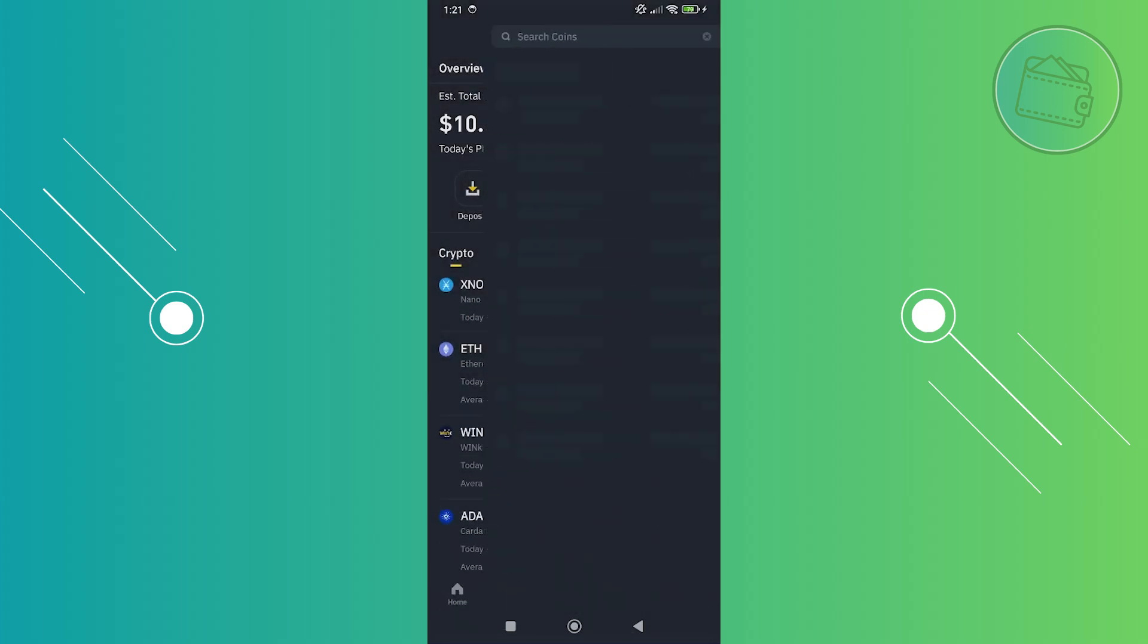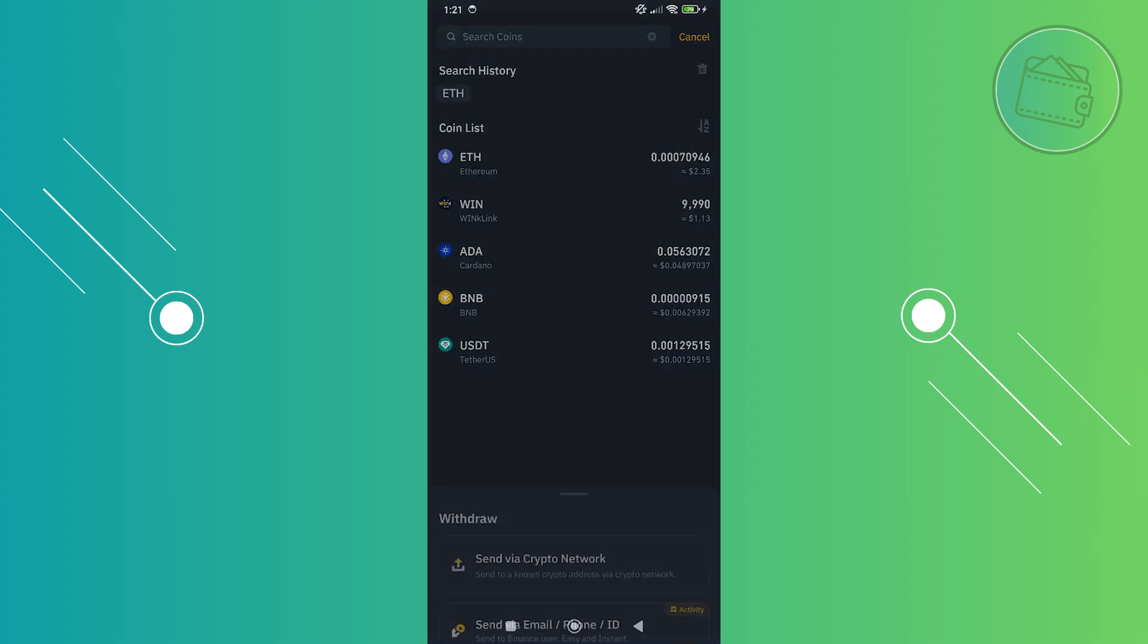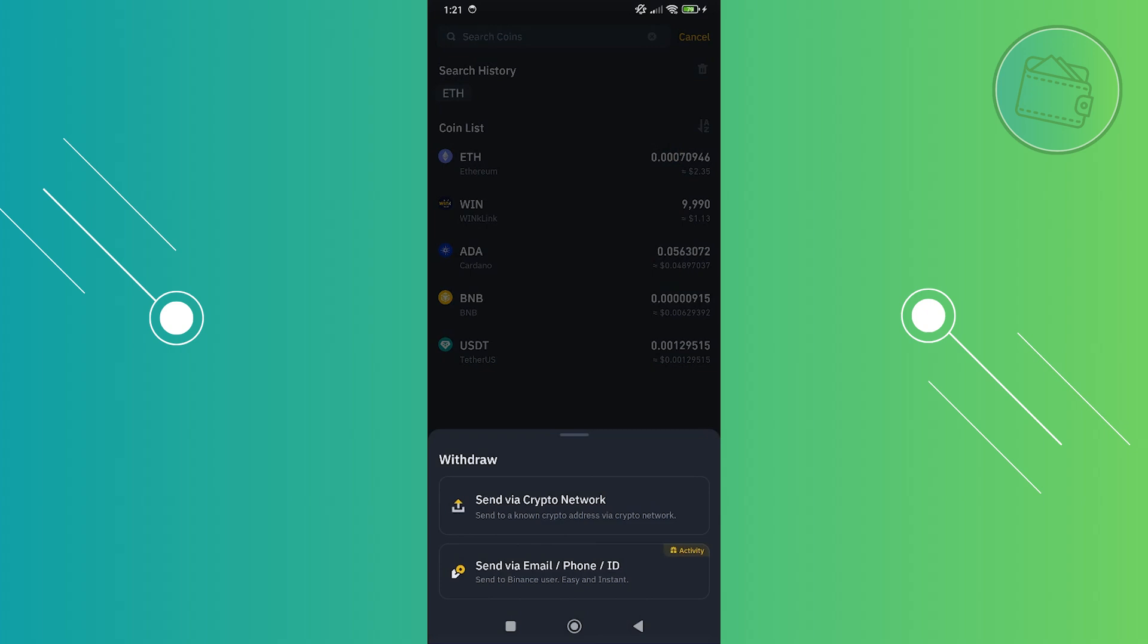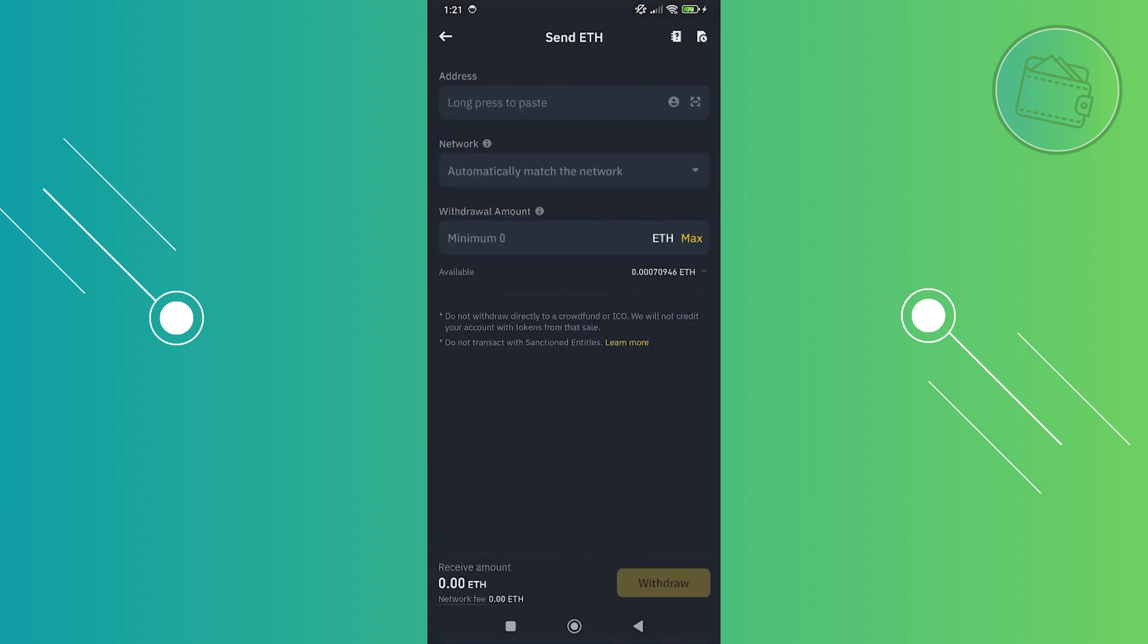Now we need to choose the crypto that you want to move. This is just an example, I'm going to use ETH or Ethereum. From here, choose the option that says send via crypto network. Now enter the address that you just copied.